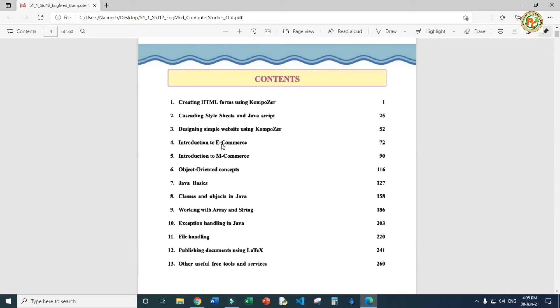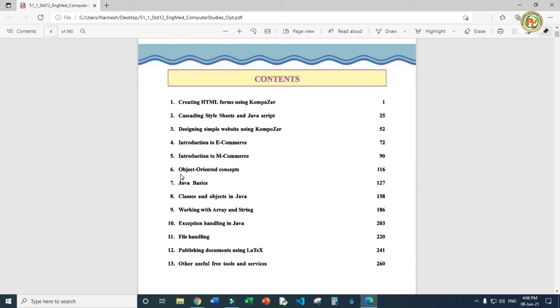Chapter four will be introduction to e-commerce, about the theory of how e-commerce works. Chapter five is m-commerce, mobile commerce. E-commerce is electronic commerce using websites on your computer, while m-commerce is mobile commerce using cell phones.